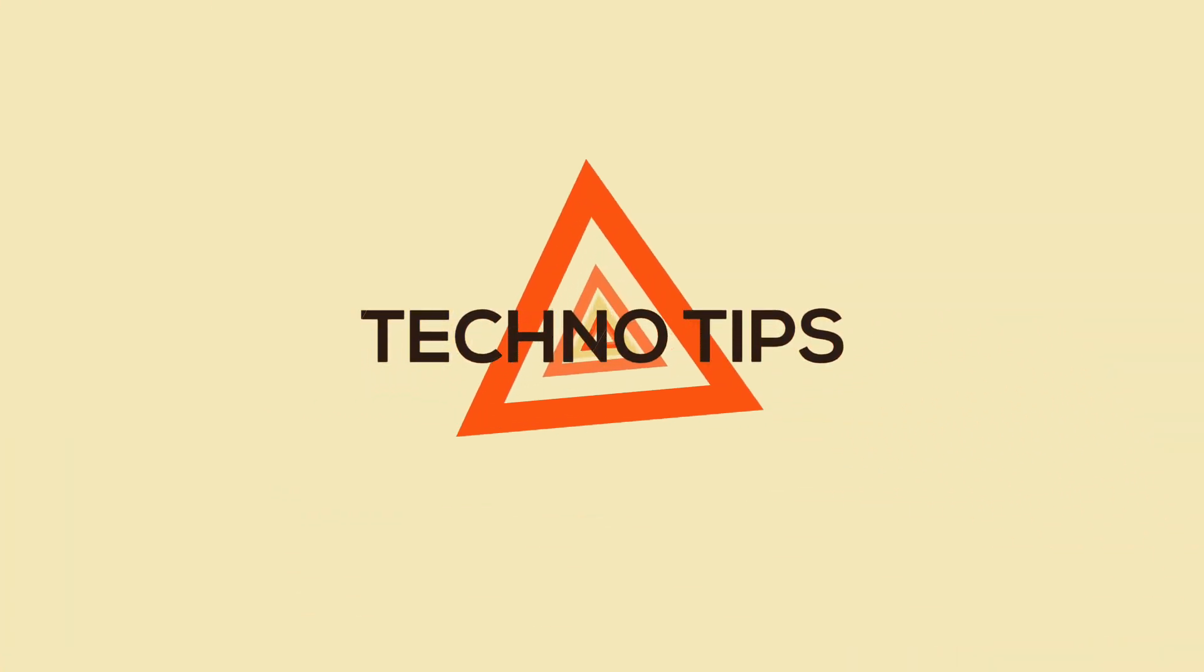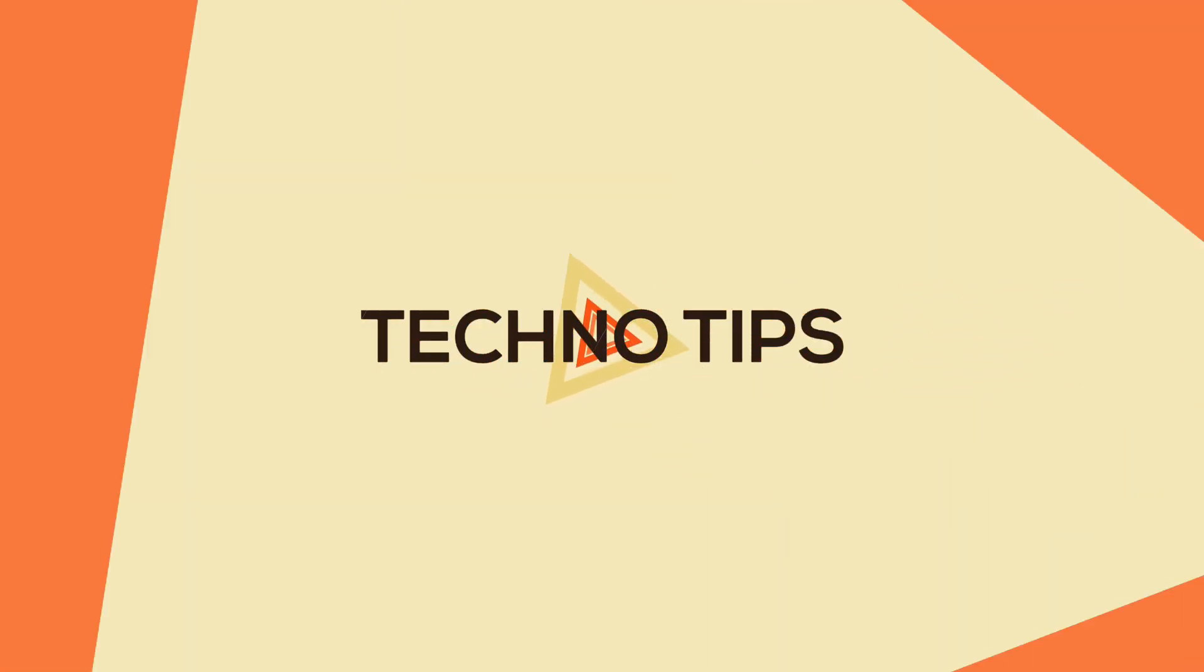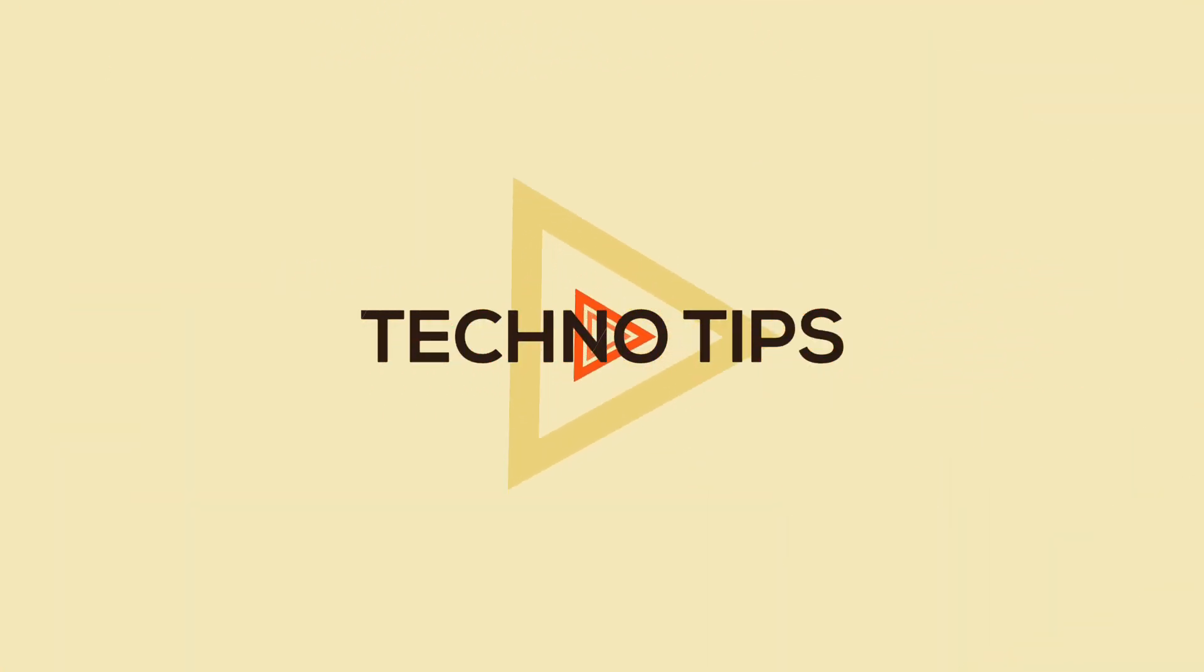Hey, welcome to today's Techno Tips. Myself Avik, and you are watching TechnoGen Infocom.